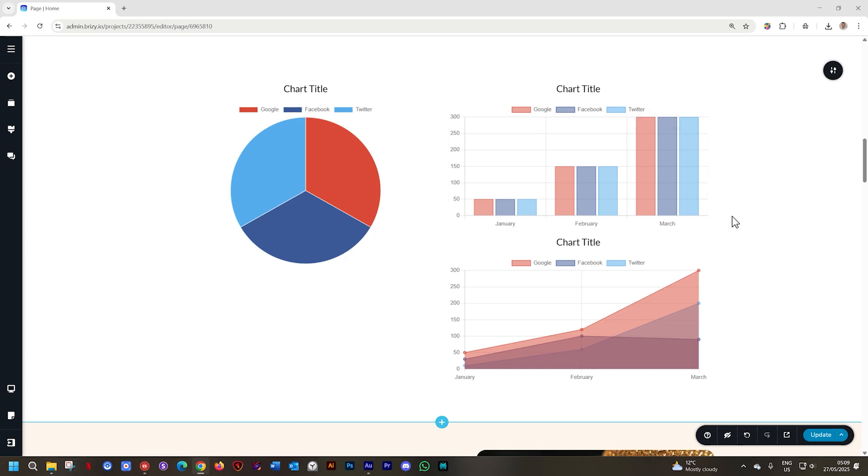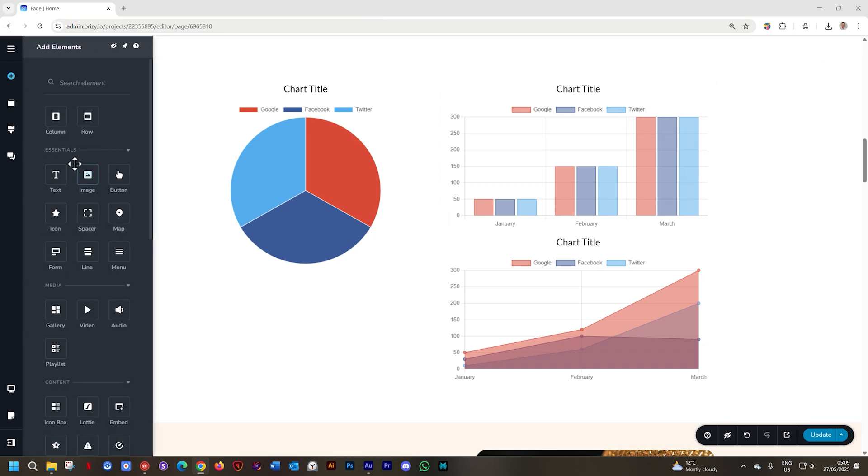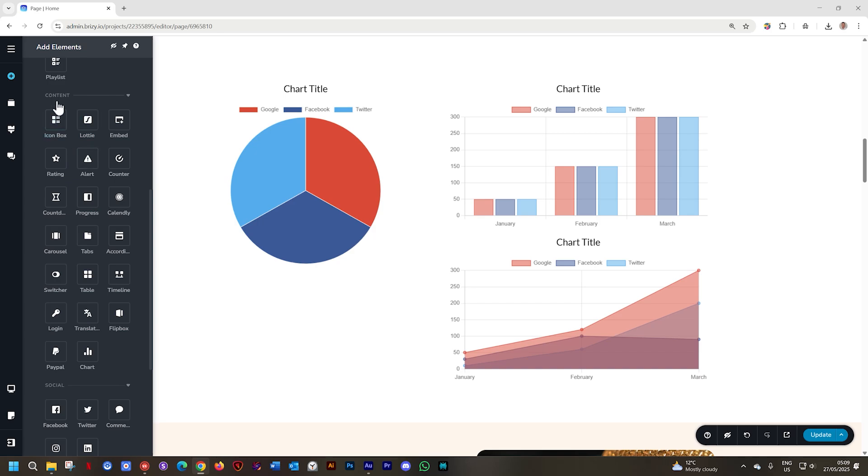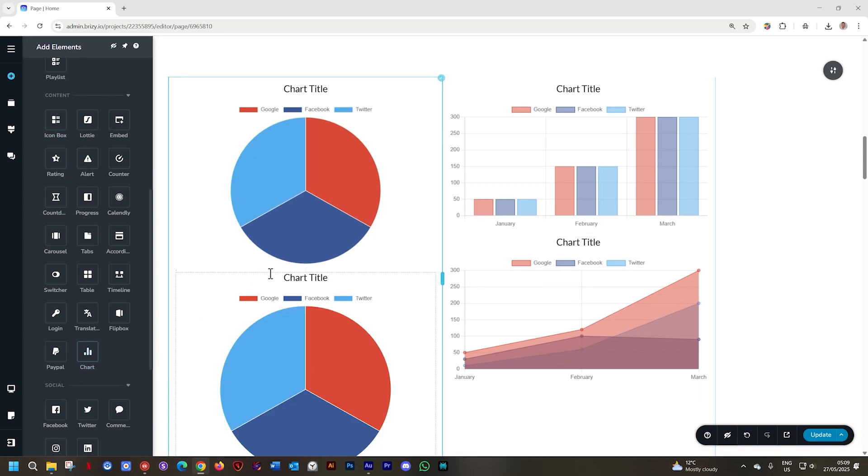Let's have a quick look at this element and what it brings in. Within my page I go to add elements, scroll down to content and here you go chart and I'll drop it just below this one.